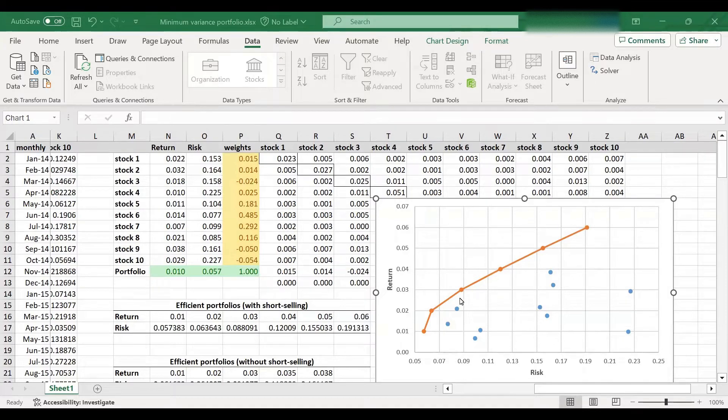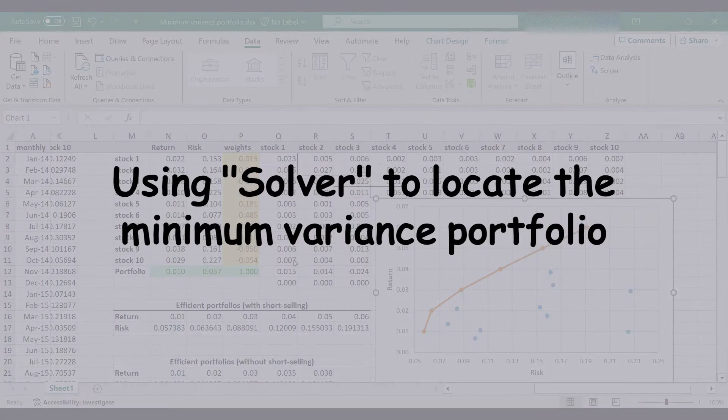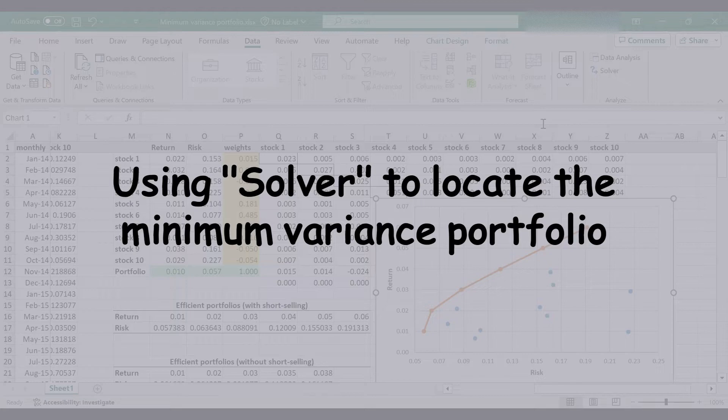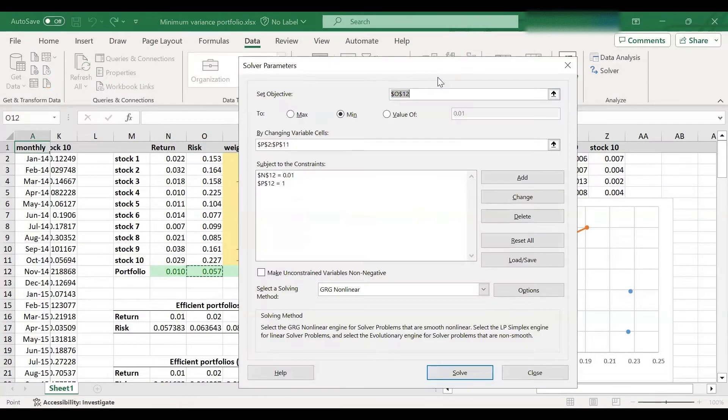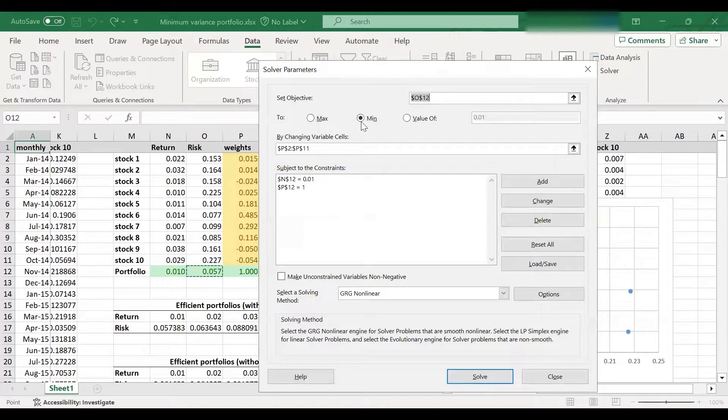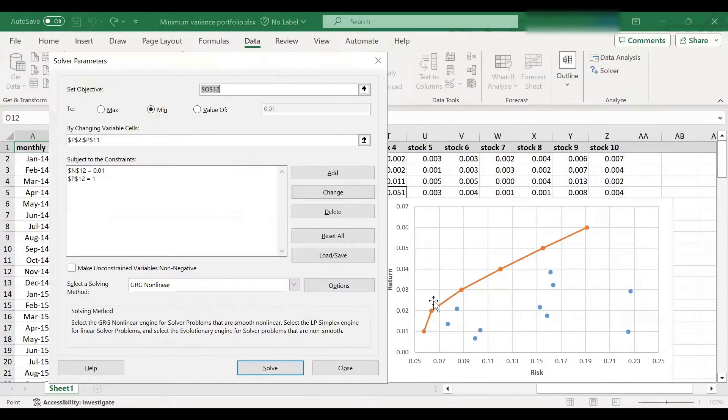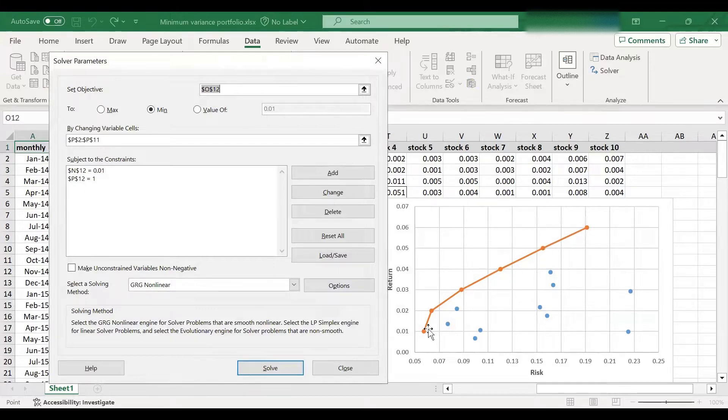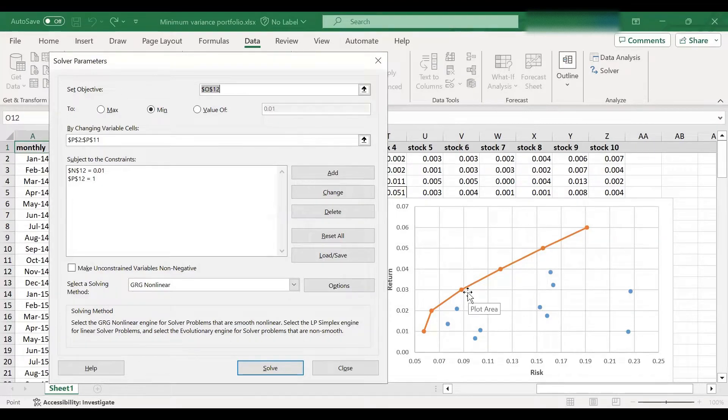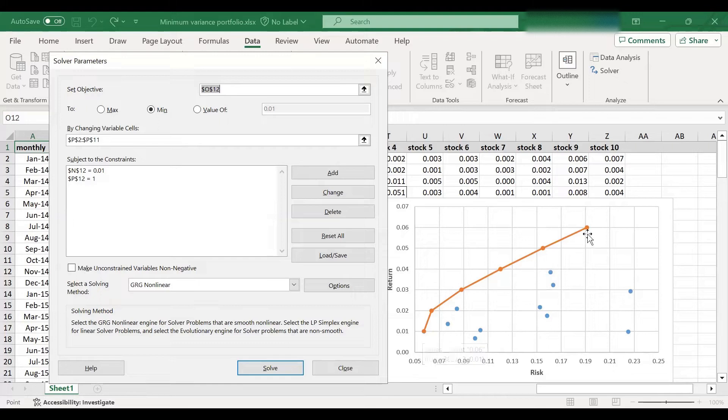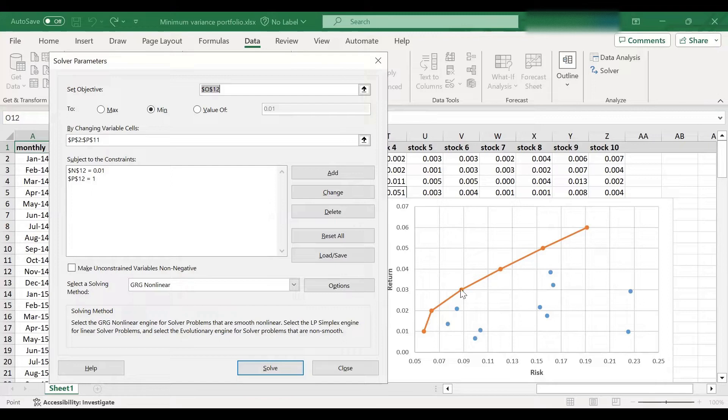To trace the efficient frontier, we have made use of Excel's solver tool. Essentially, what we did was we set different levels of portfolio returns, which are really these points on the efficient frontier. For each level of return, and you can choose as many as you like, it's entirely up to you. I have just selected six points from 1% to 6% in 1% increments. And for each level of return, we have minimized portfolio risk.